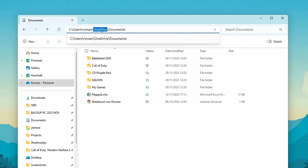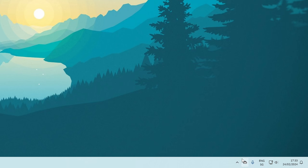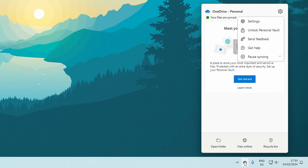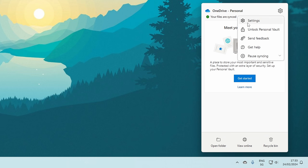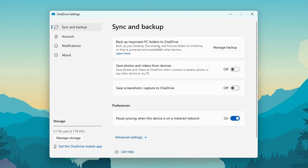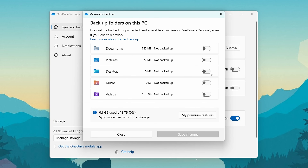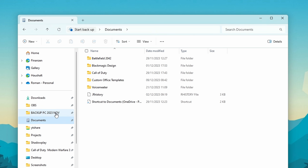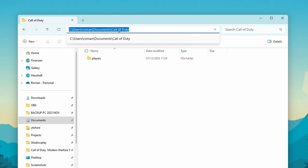To unlink OneDrive, right-click the OneDrive logo in the bottom right corner of your screen, click Settings, go to Sync and Backup, click Manage Backup, and deselect all the folders shown. Click Save Changes and your Documents folder will now be located under C:\Users\YourUsername\Documents instead of inside the OneDrive folder.